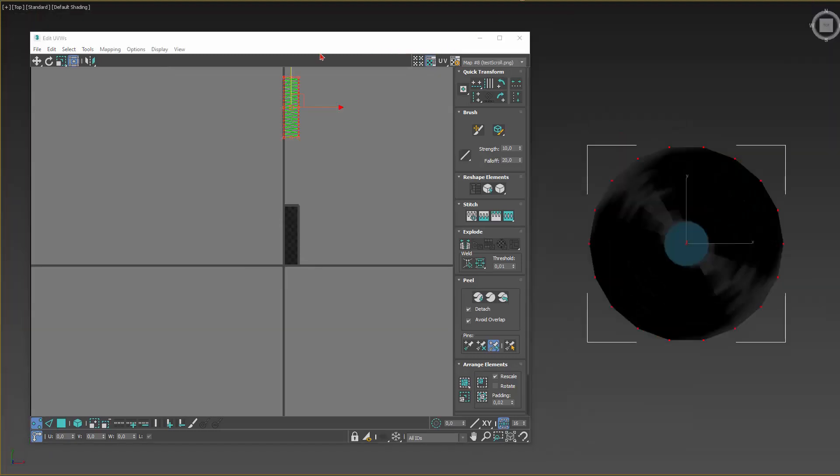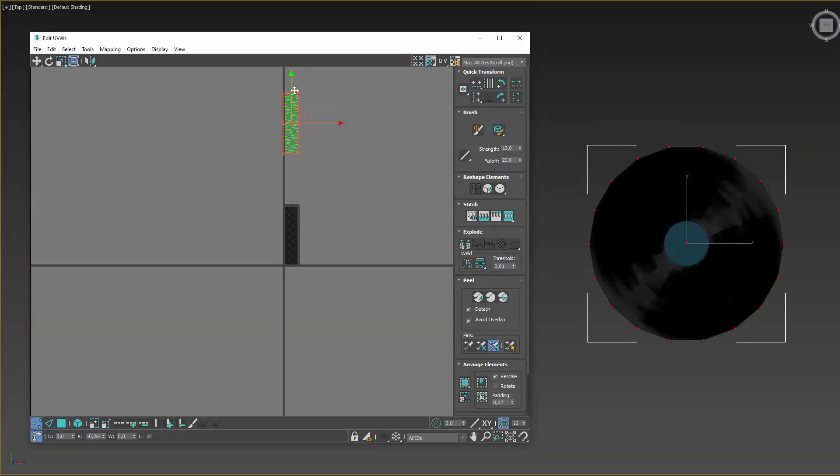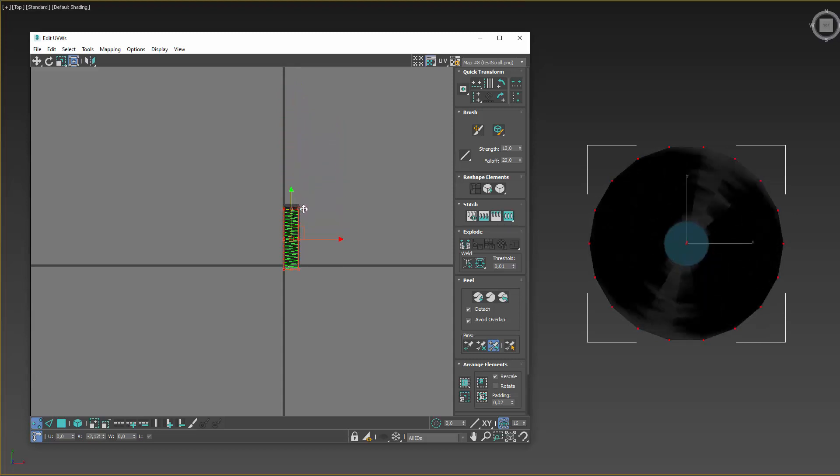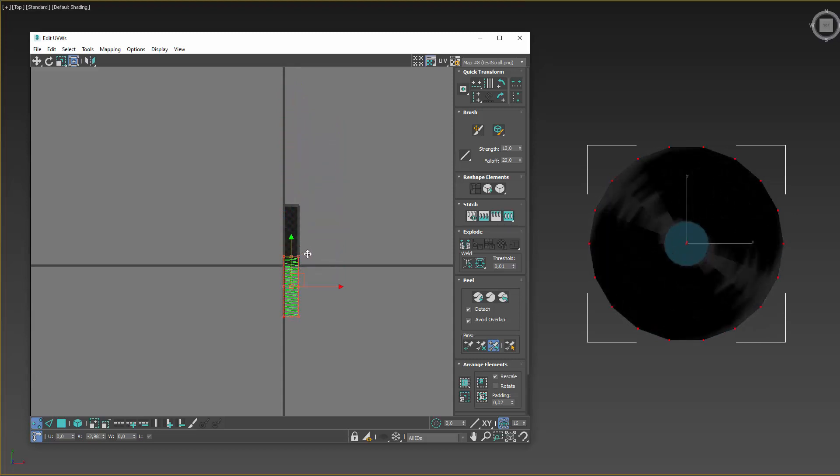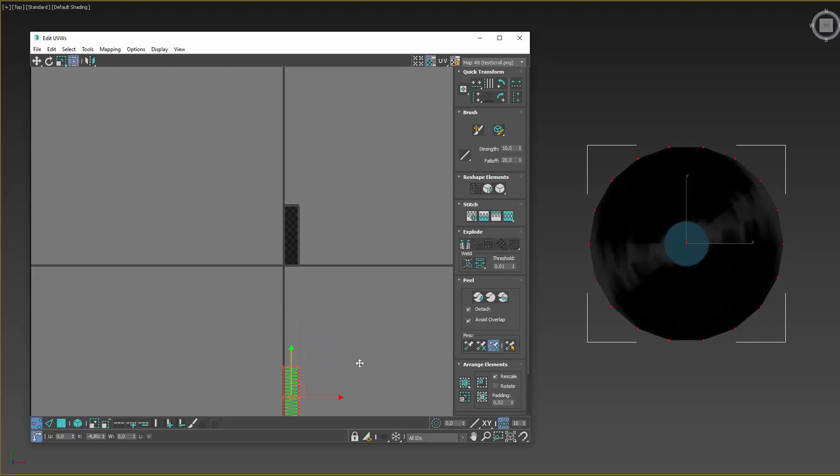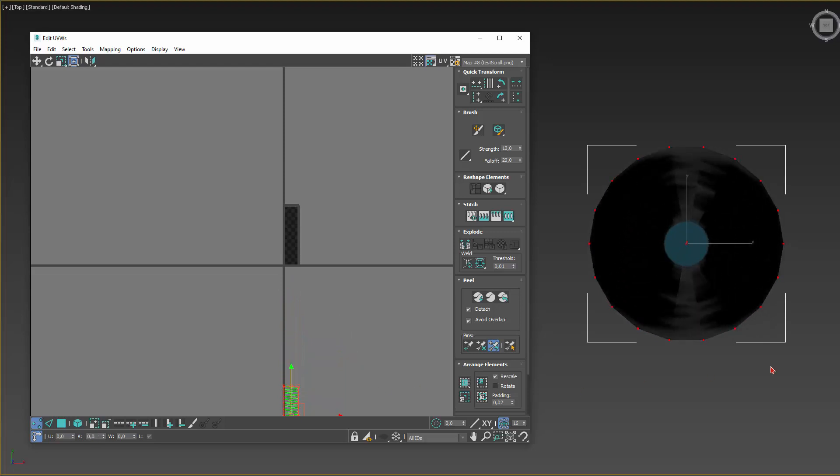I use the same trick here to simulate a vinyl spinning on a turntable. Remember, this is all texture scrolling—I don't have to animate anything. I can just plug this into the shader and it'll animate on itself.